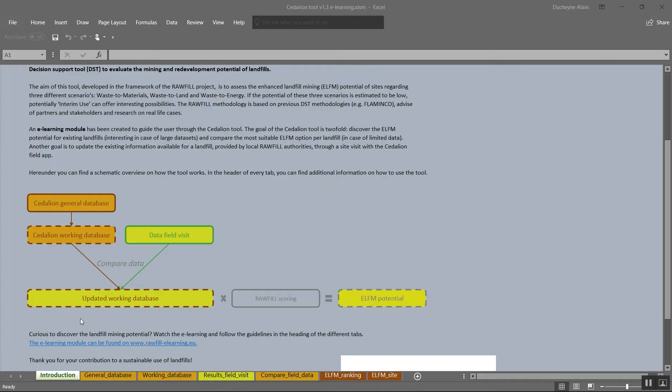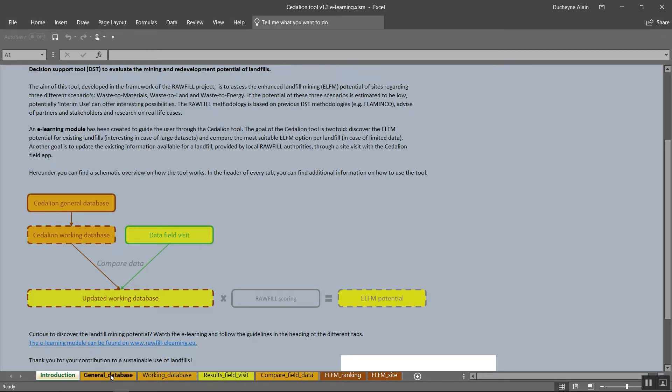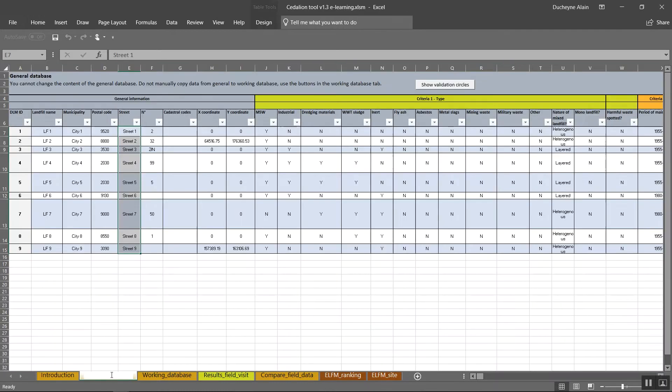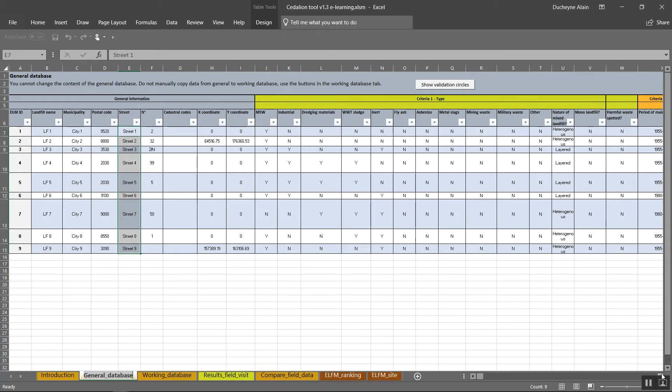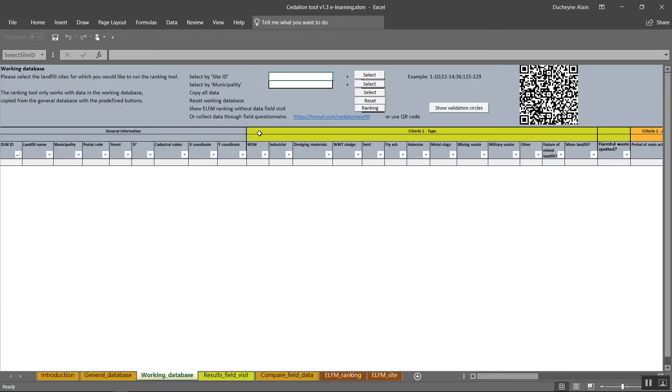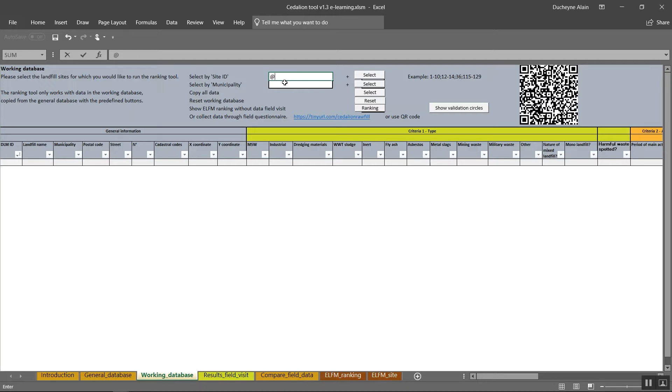The workflow of Sedillion is pretty straightforward and the original amount of data, let's call this general data, is provided by a local government or can be entered manually from, for example, your own archives following the database format. These data can be used to make a preliminary ranking of the landfills. We encourage you to check the data on the landfill during a site visit. After comparison between the general and the newly collected data, the new information can be used to update the general data in the working database. It is the information present in the tab working database that will be combined with the Rawfield scoring to give a final ranking on the enhanced landfill mining potential of the listed sites.